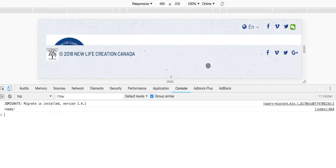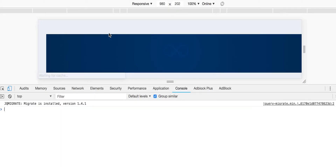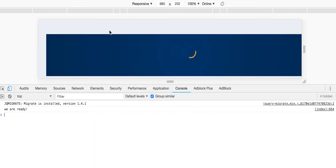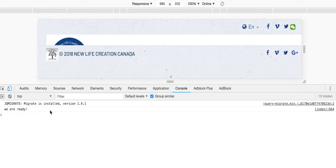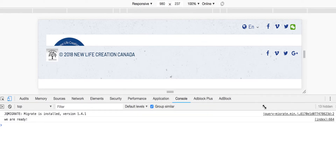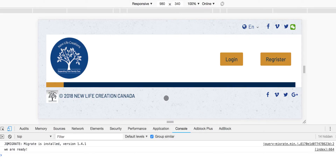Once you do that, go to the front page and refresh. Now you can see 'we are ready' — that is the console log we just added. So this video covers how to write your custom CSS and custom JavaScript in Joomla.